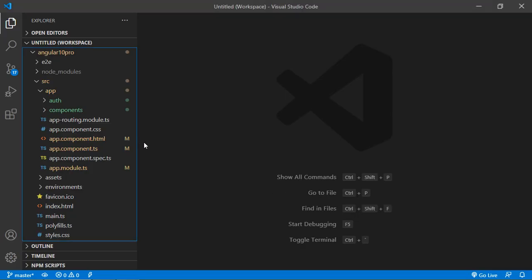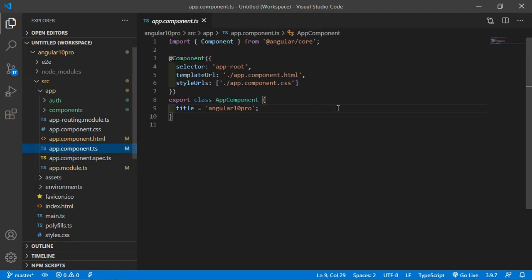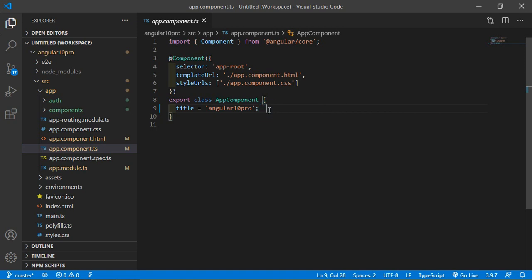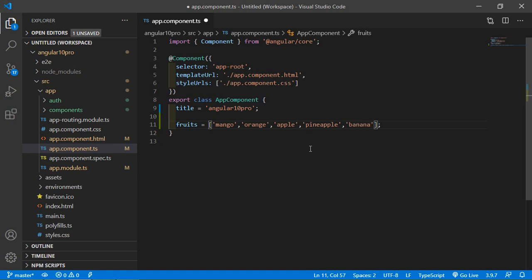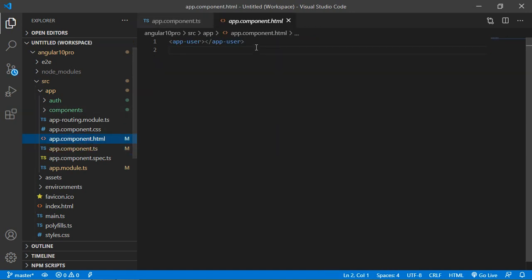Switch to the project and open the app.component.ts file. Inside this file, create a property — let's say fruits — as an array. Inside this array, add some elements: mango, orange, apple, pineapple, and banana. Now let's get the elements of this array using ngFor. Save this file.